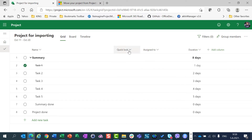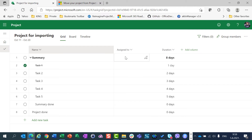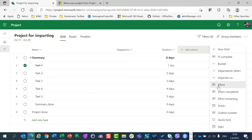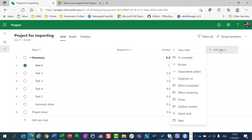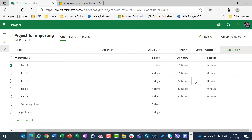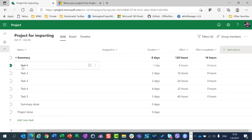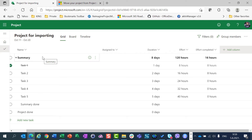Let's go here. You can see that I have no assignments, but let's check — do we have effort? Yes, we have. Do we have effort completed? Yes, we have. So we have effort copied, duration copied, effort copied, effort completed copied, and completion. We do not have the project summary task copied, only the summary task.